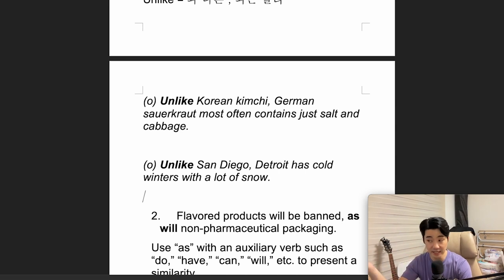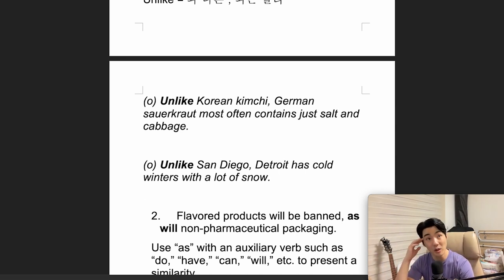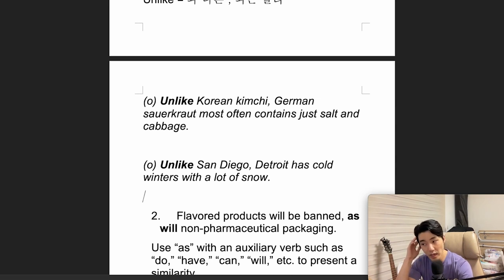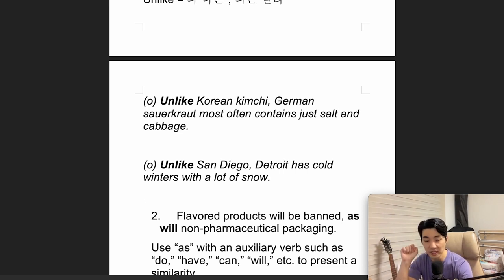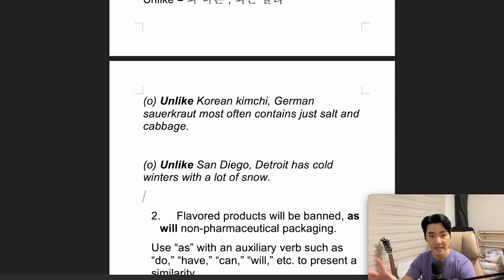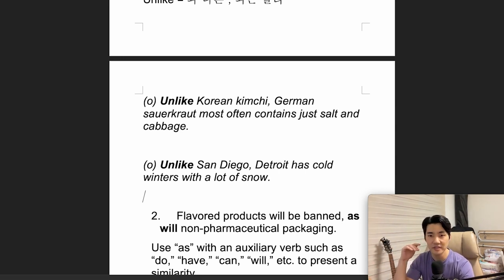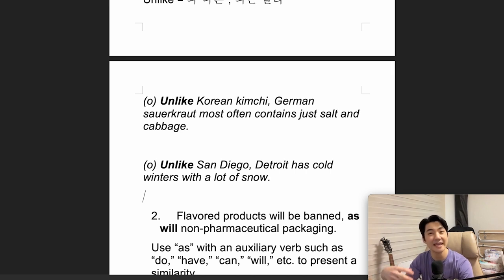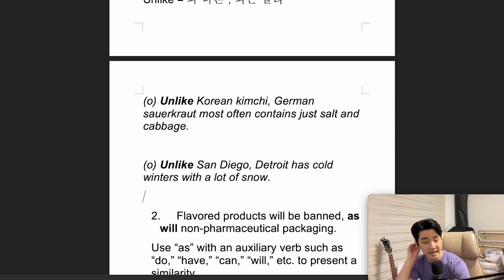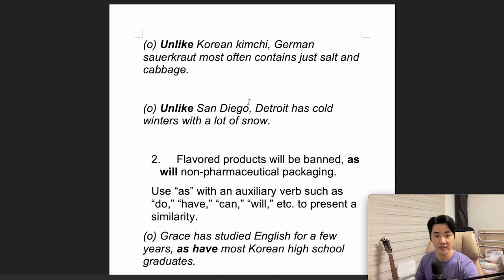In the next example: 'Unlike San Diego, Detroit has cold winters with a lot of snow.' I've never been to San Diego or America in general. San Diego is known for being a very sunny area of America because it's in California, which is like a Southeast Asian country where it doesn't have very cold winters. However, in Detroit, there are a lot of cold winters and usually a lot of snow.